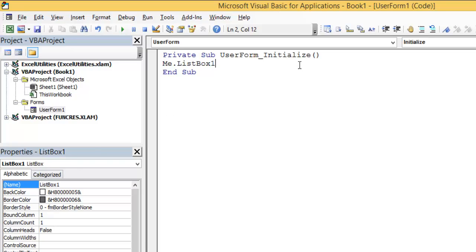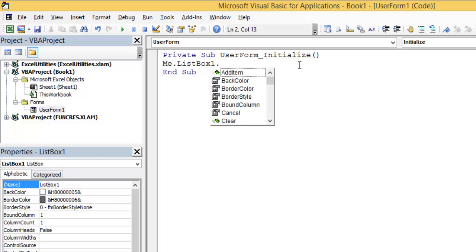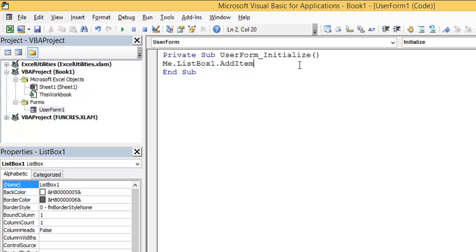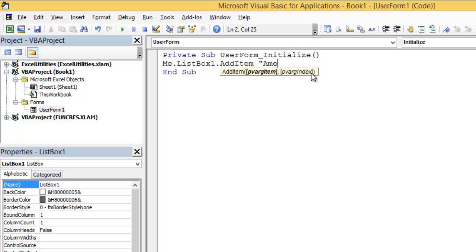me.ListBox1.AddItem. Now I will add an item. If I space, there are two parameters: PVRG Item and PVRG Index. I will just write the name of the item. I will write my name.